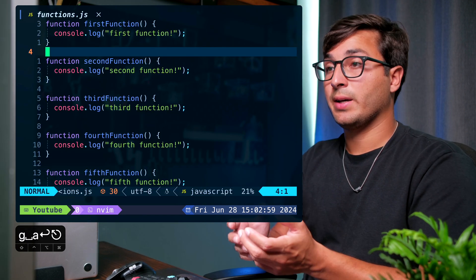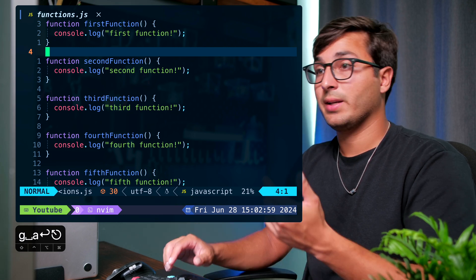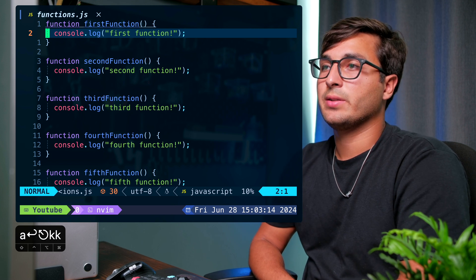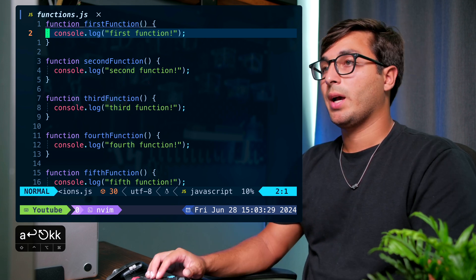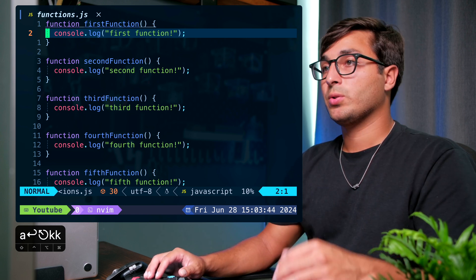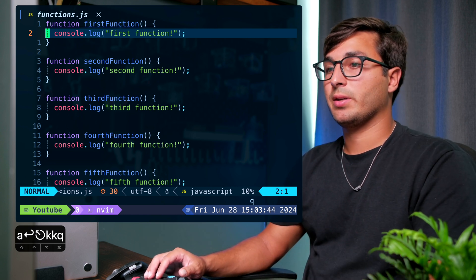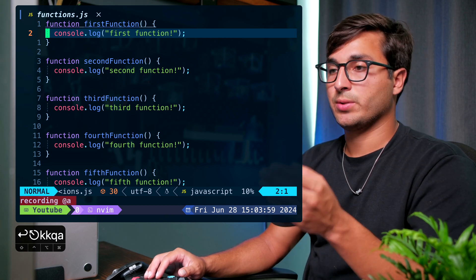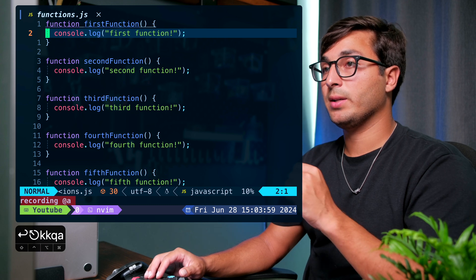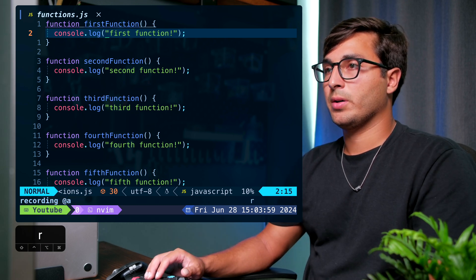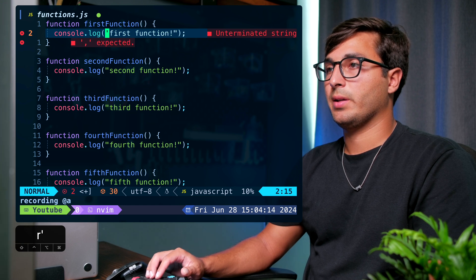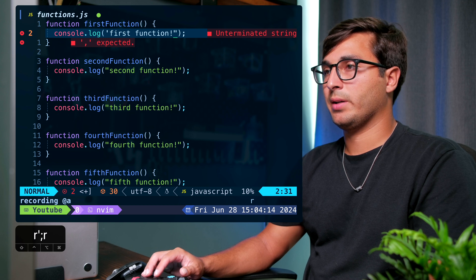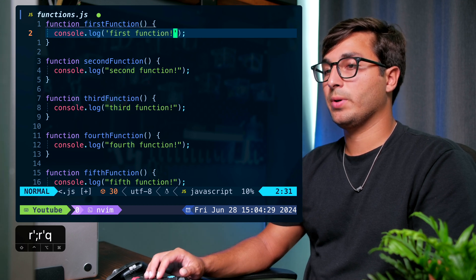When you start recording a macro, it saves each keystroke as text in a register. Let's say we want to change these double quotes to single quotes and save this macro to register 'a'. To start recording, press 'q' then specify the register name — let's use 'a'. At the bottom it says 'recording to register a'. Then do 'f"' to find the double quote, 'r' to replace, and press single quote. Then semicolon to go to the next double quote, 'r' to replace, and single quote. Finish recording by pressing 'q' again.